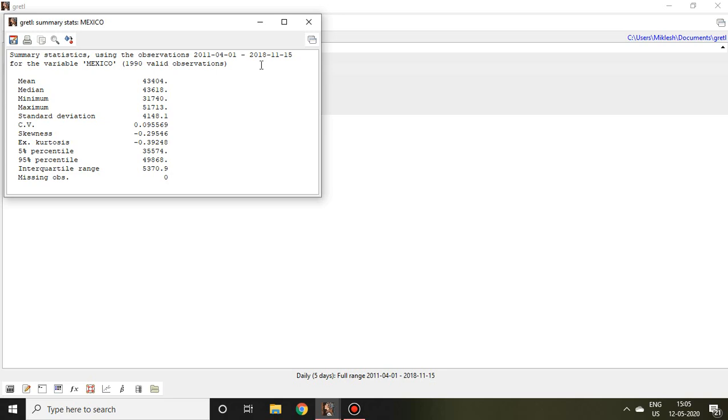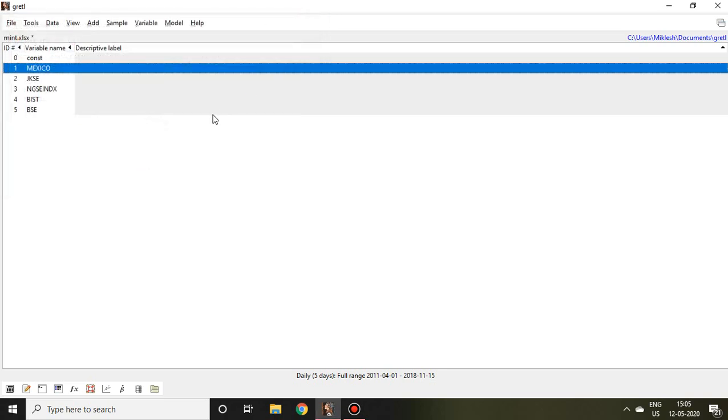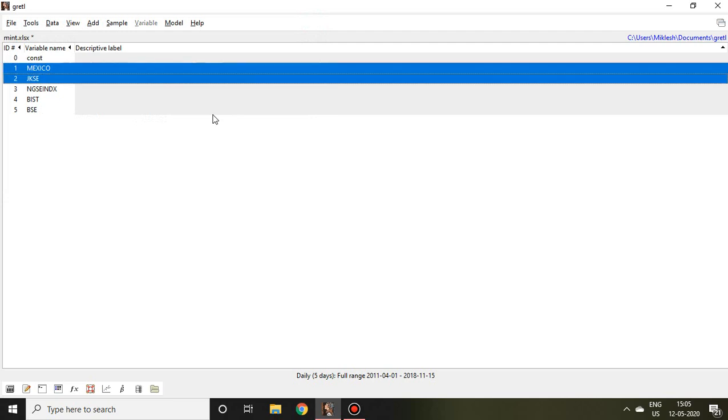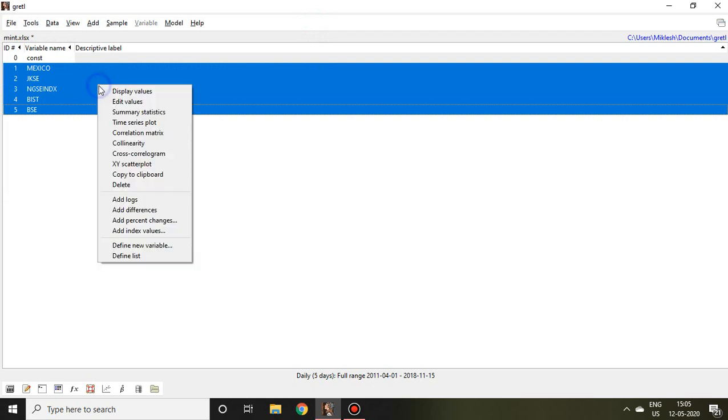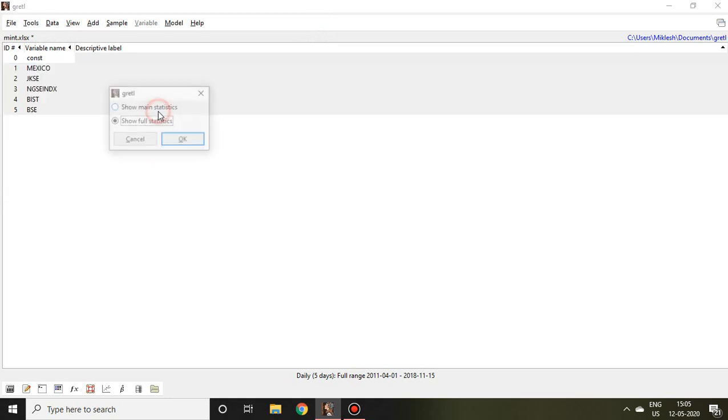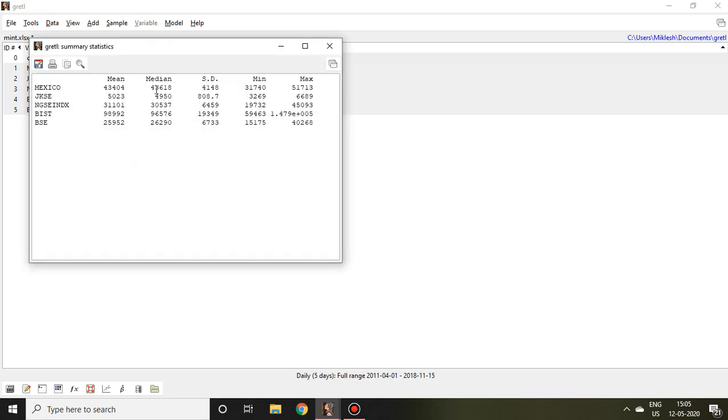Now let's suppose I want to check descriptive statistics of all these five variables. Then simply I select all these five variables and press right click, and then go to summary statistics. It asks whether you want to check main statistics or full statistics.